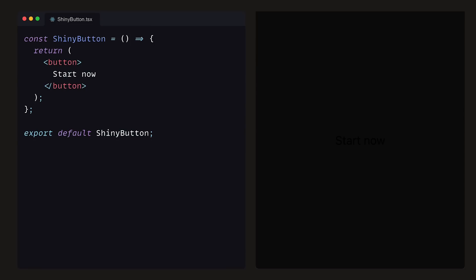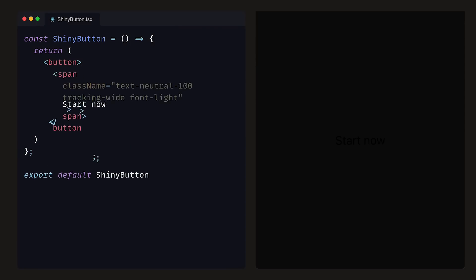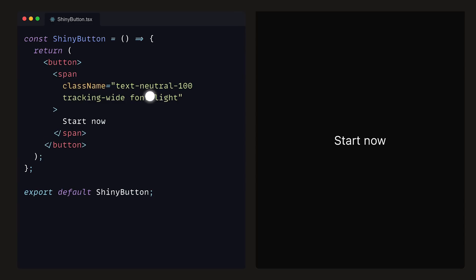To start with, we have our button with some text that you can hardly see. Far from our final result, so let's wrap the text in a span, and provide it with classes TextNeutral100, TrackingWide and FontLight. At least the button text is now visible.